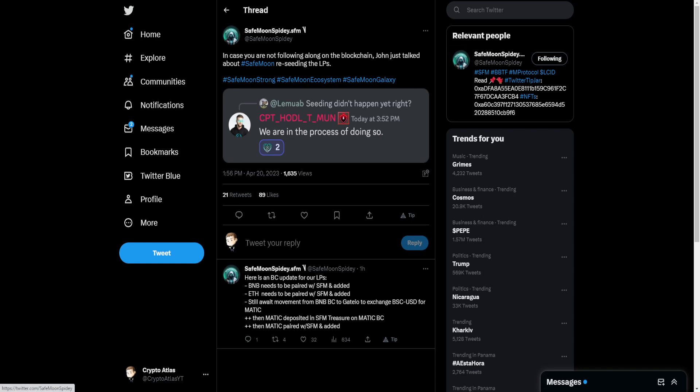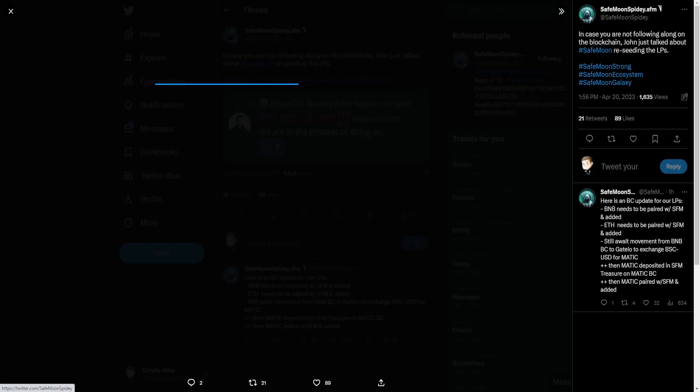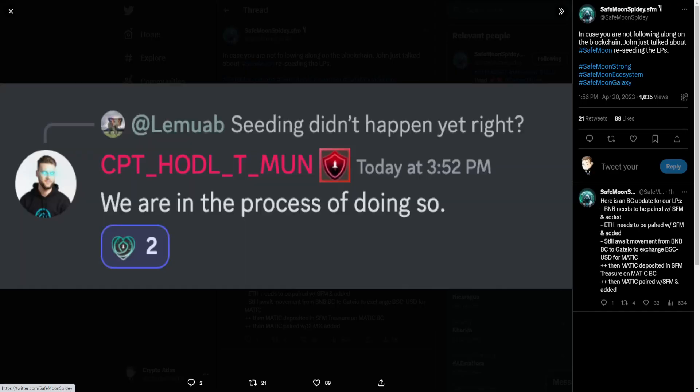We also have from SafeMoon Spidey sharing a little snippet from the SafeMoon Discord. And goes on to say, in case you are not following along on the blockchain, John just talked about SafeMoon reseeding the liquidity pools. So this user over on Discord asked, seeding didn't happen yet, right?